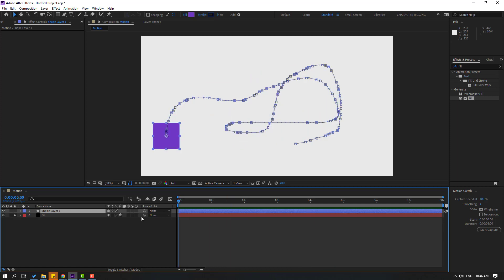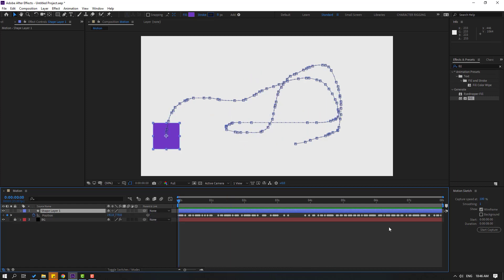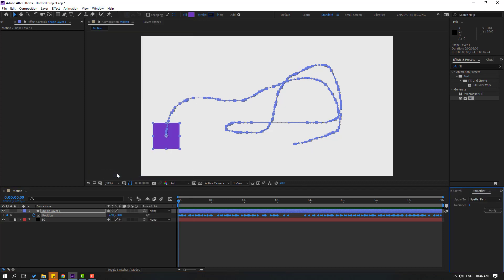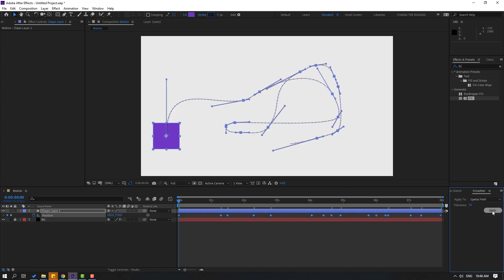Let's press U. We can see all the shape frames here. Select all to select all shape frames. Go to Window and enable Smoother, then set the tolerance to 15. Select all shape frames and click Apply. Now we can fix all the shape frames.